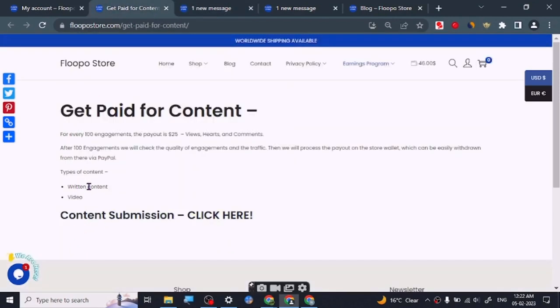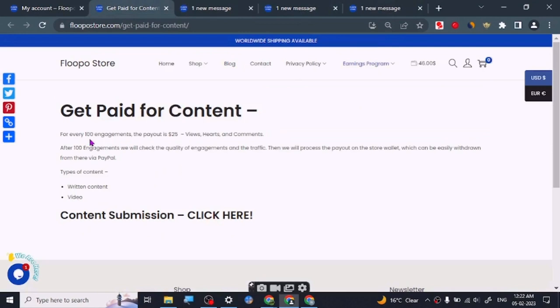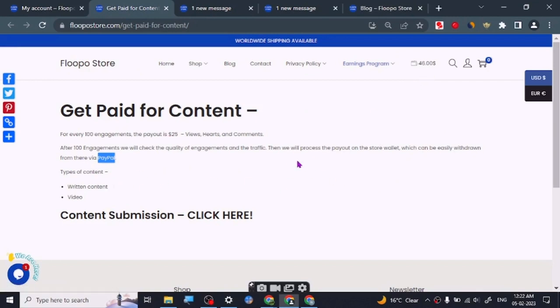The content you're accepting is right now written content and video. Once you complete 100 engagements they will give you a payout of $25. At the end you can definitely get it withdrawn to your PayPal account from your store wallet. So let's start the video today.